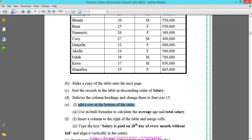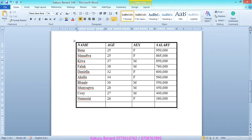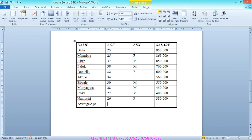After adding a row, we need to calculate the average age and total salary. Write 'Average Age' in the label cell. Click where you want to do the calculation, then come and click the Layout tab.